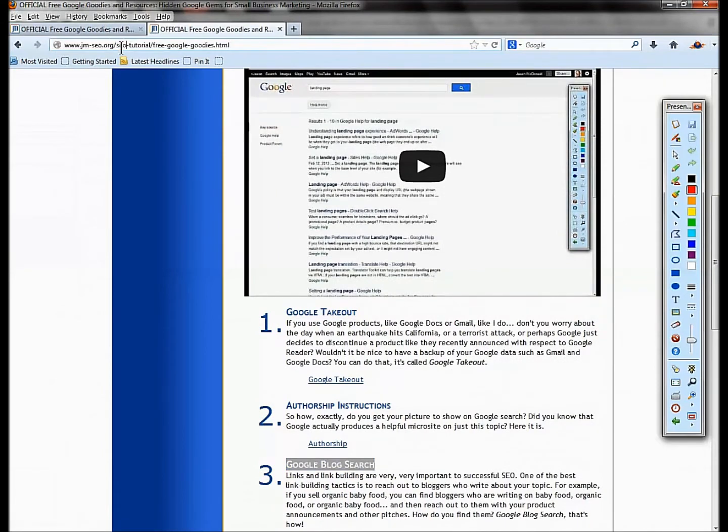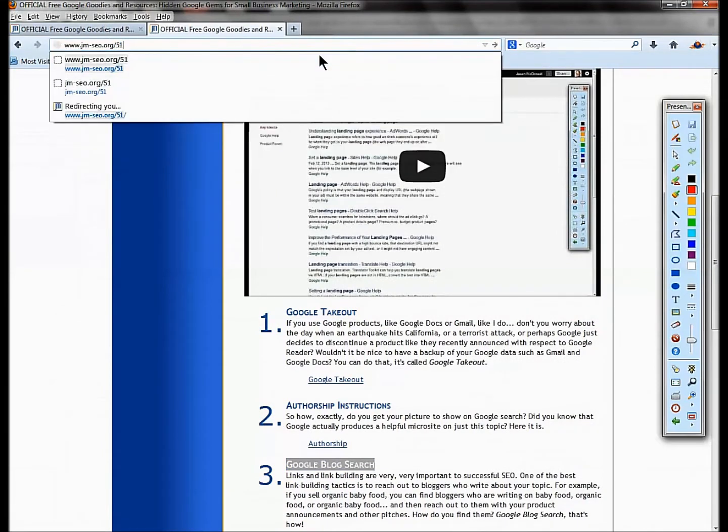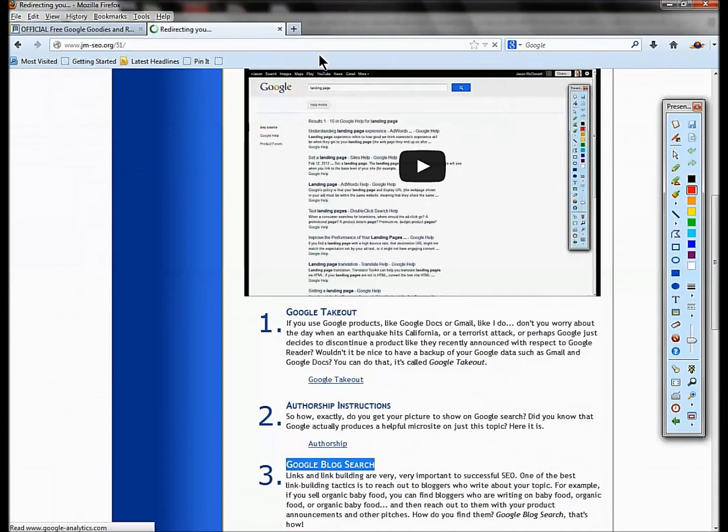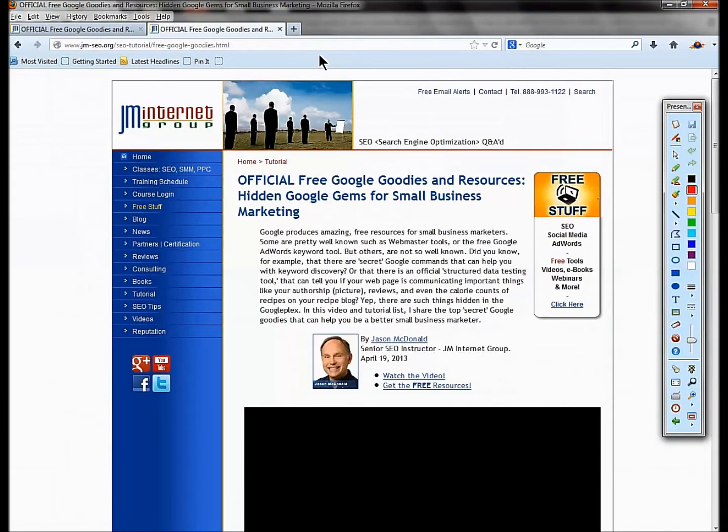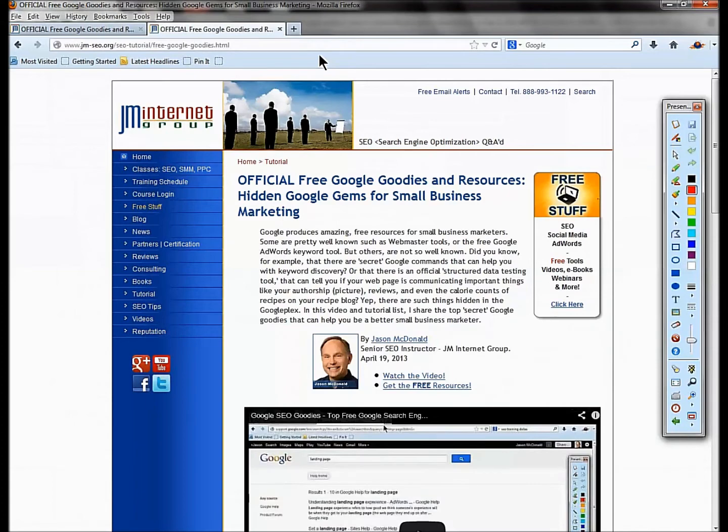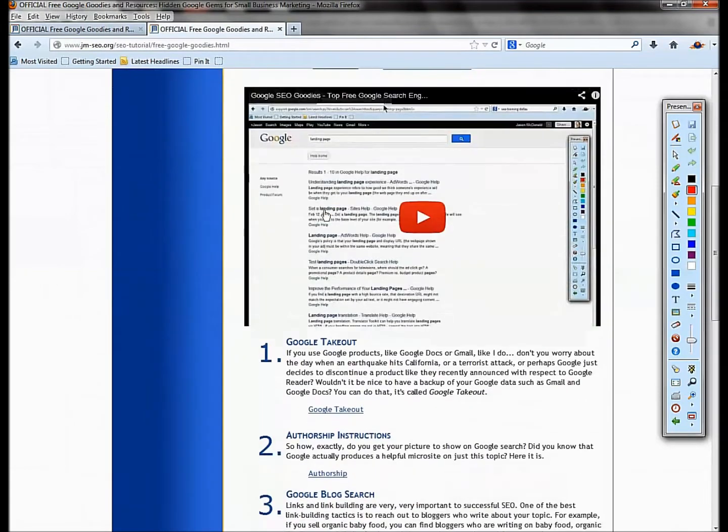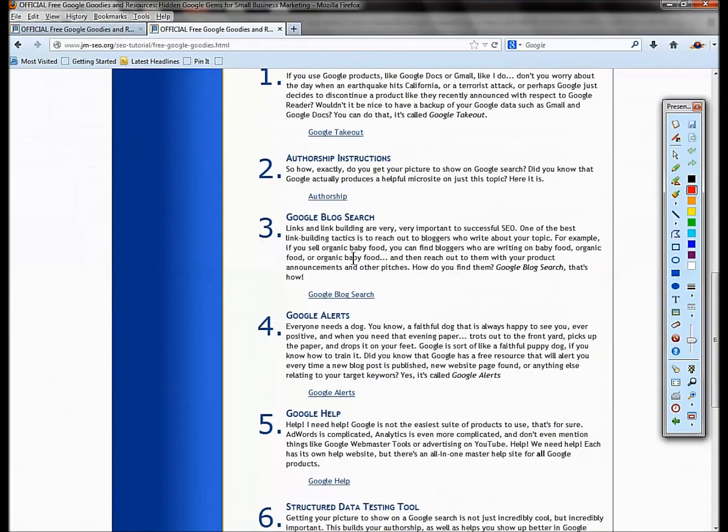While we're on that link subject, the code for the class is 51. Click on the YouTube link in the description or go to jm-seo.org slash 51. That's going to get you to all of the links and goodies we're talking about in the class today.